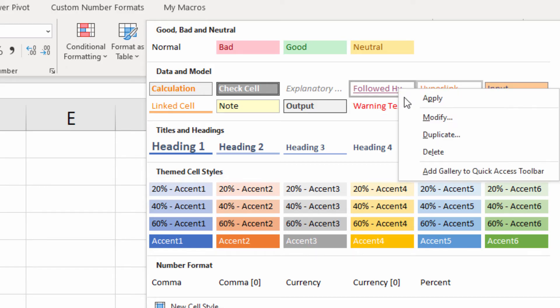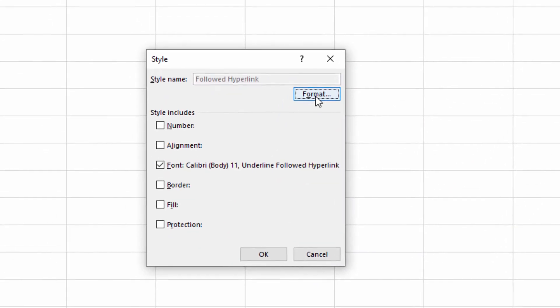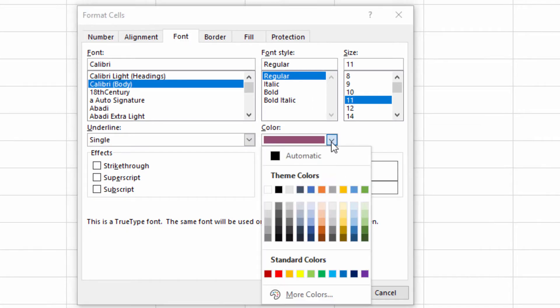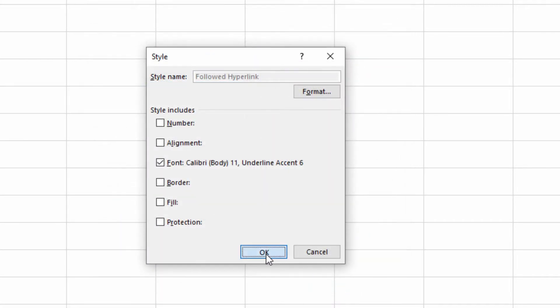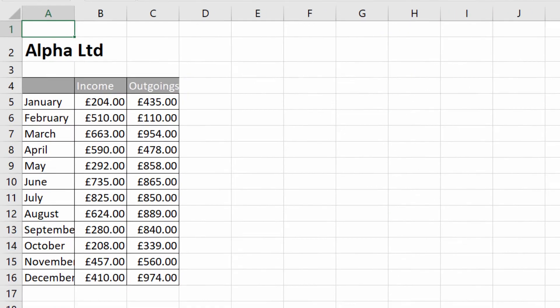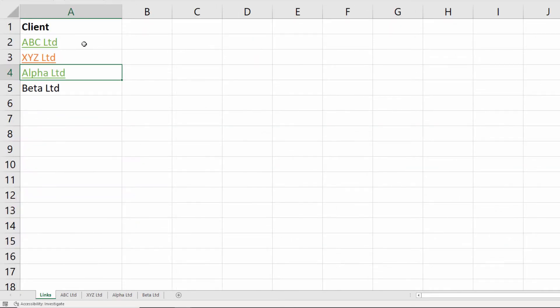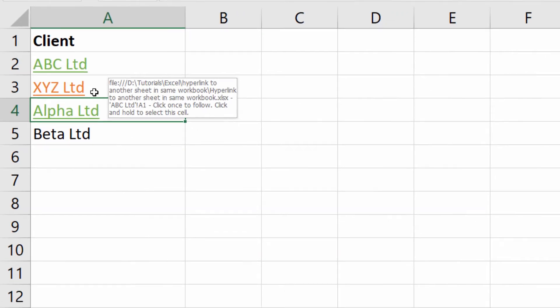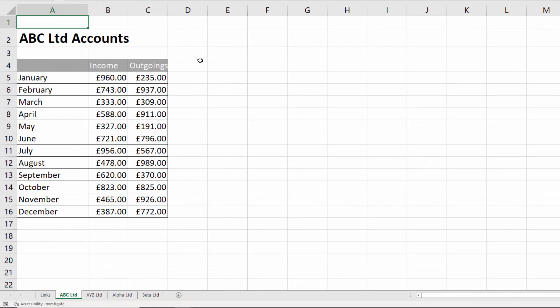Modify, Format, choose a different color - let's say green. I had to actually follow a hyperlink for it to refresh that color. Now the other thing you'll probably want to do is have a back button to take you back to your links sheet.